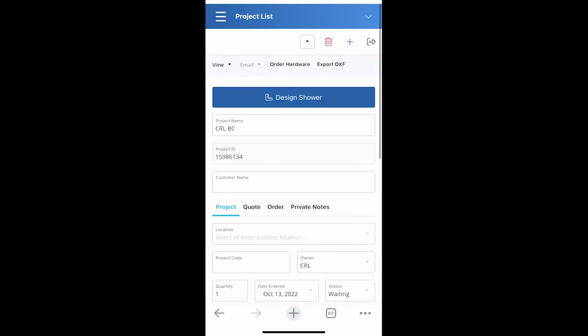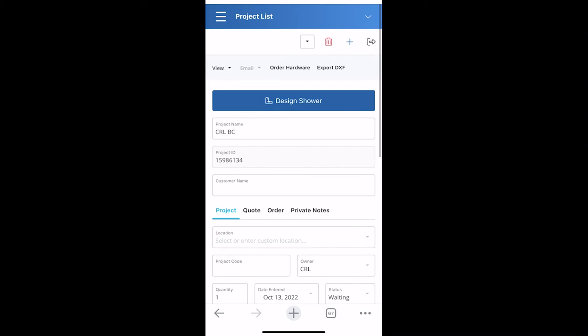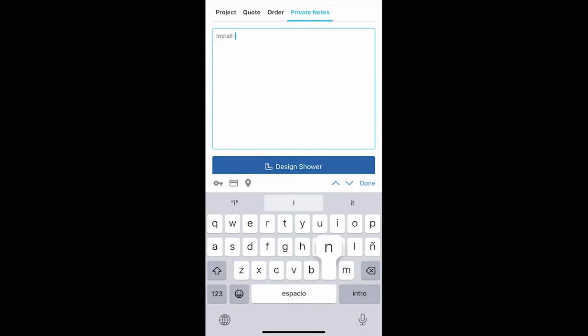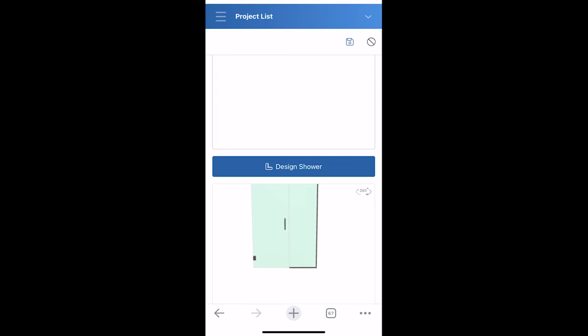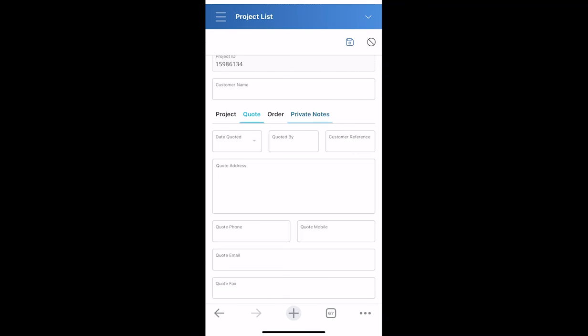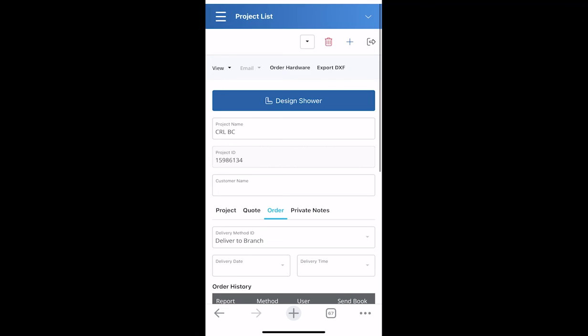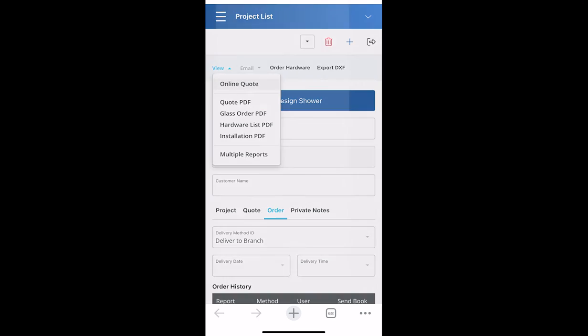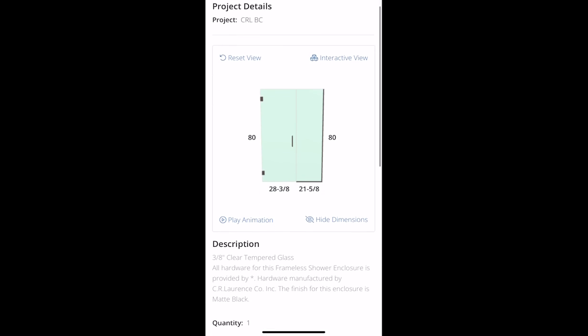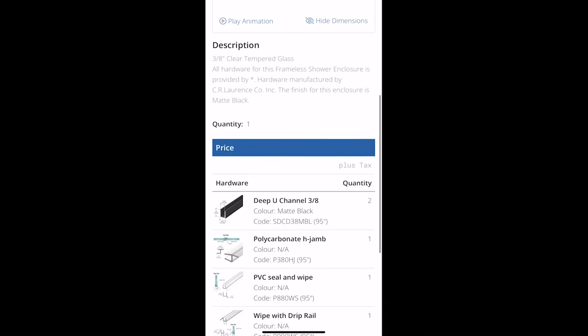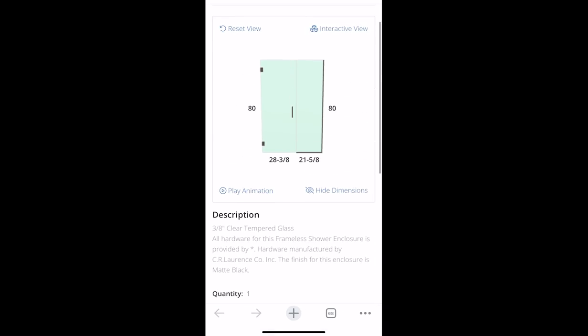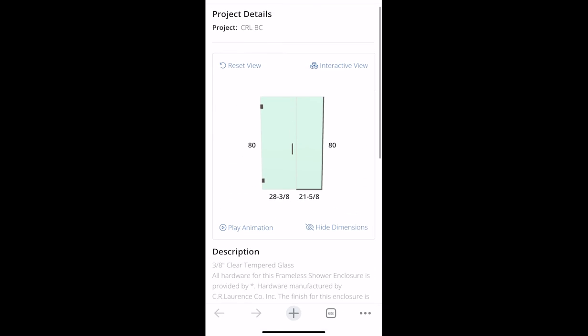You can also add job-specific notes and when done, export your report. Designing and quoting frameless shower enclosures is now easier than ever, allowing you to access these programs online even while on-site.